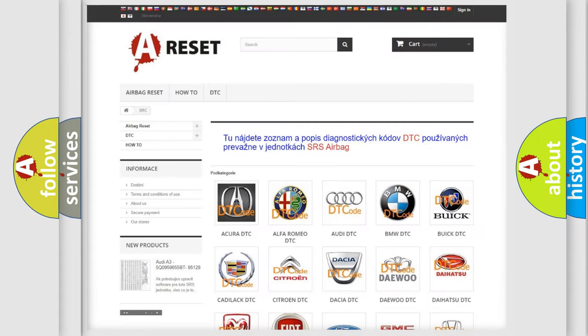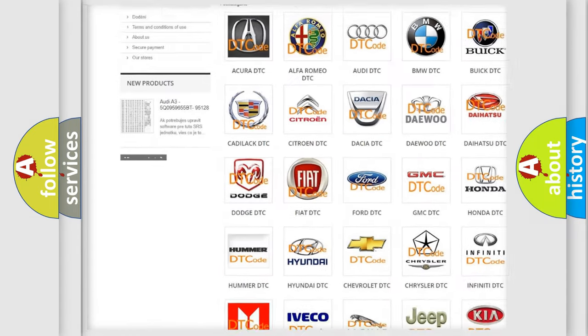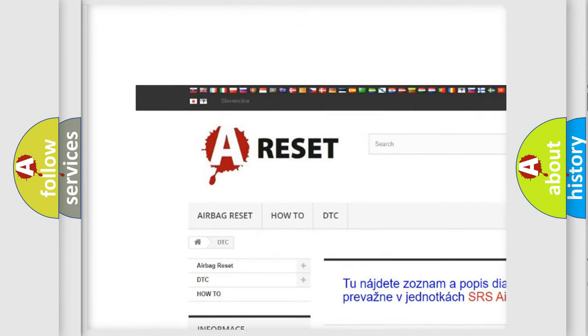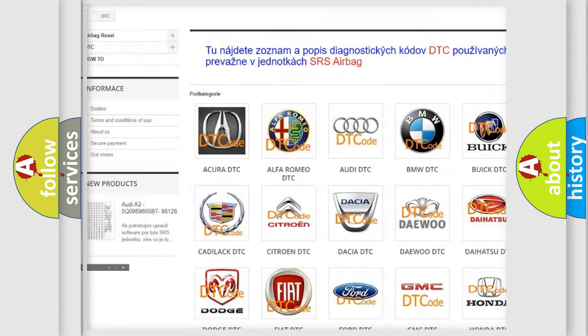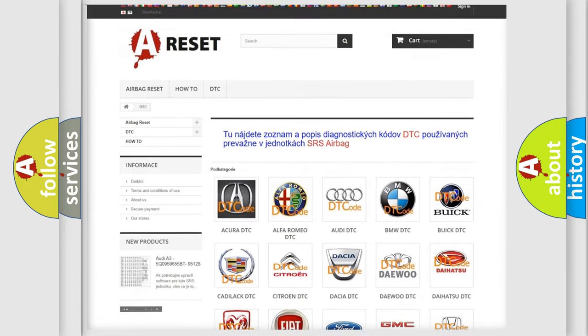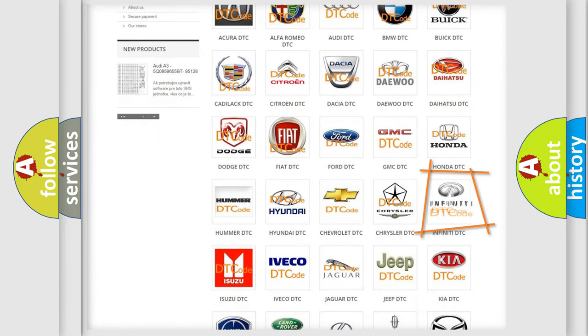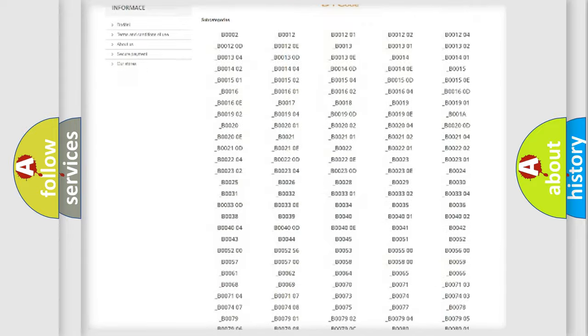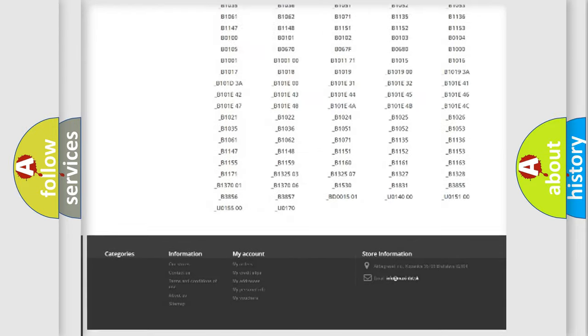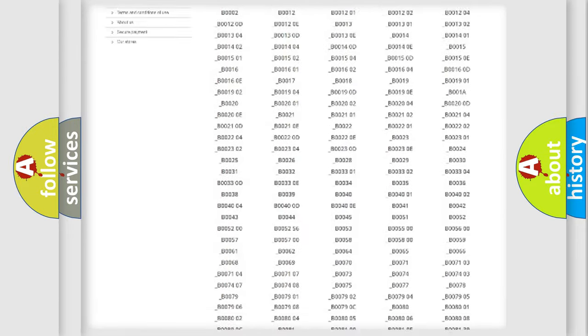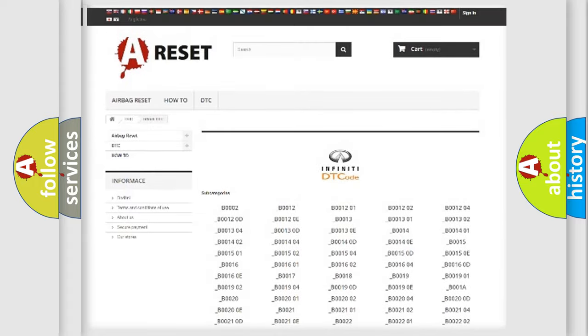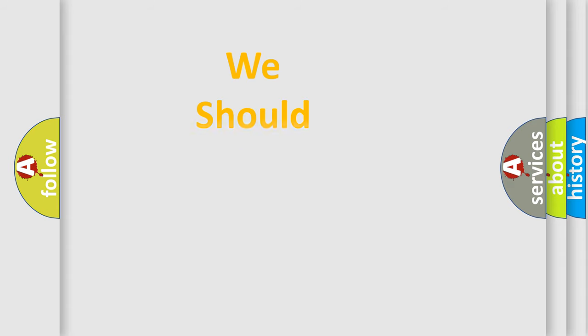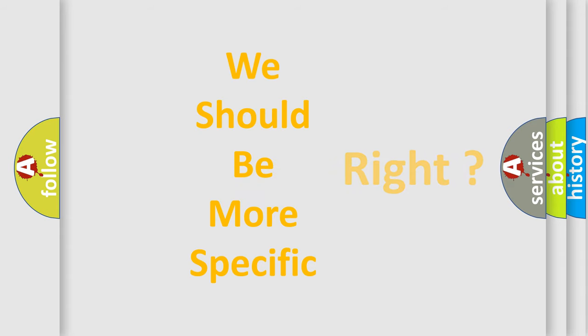Our website airbagreset.sk produces useful videos for you. You do not have to go through the OBD2 protocol anymore to know how to troubleshoot any car breakdown. You will find all the diagnostic codes that can be diagnosed in Infiniti vehicles, and many other useful things. The following demonstration will help you look into the world of software for car control units.